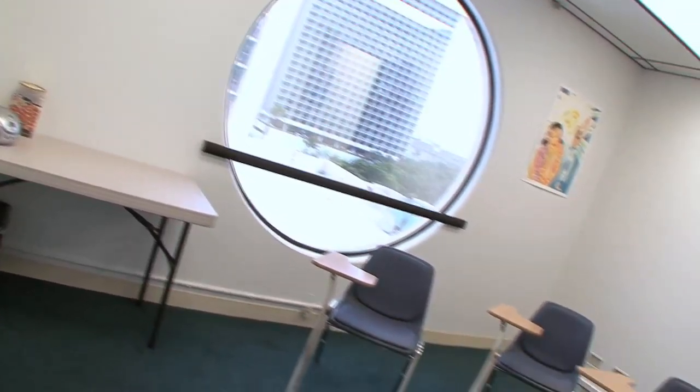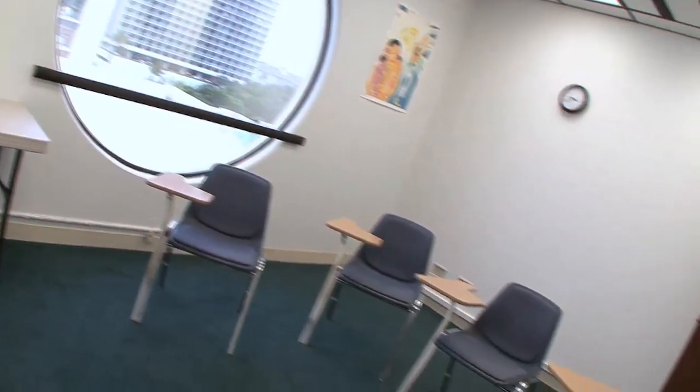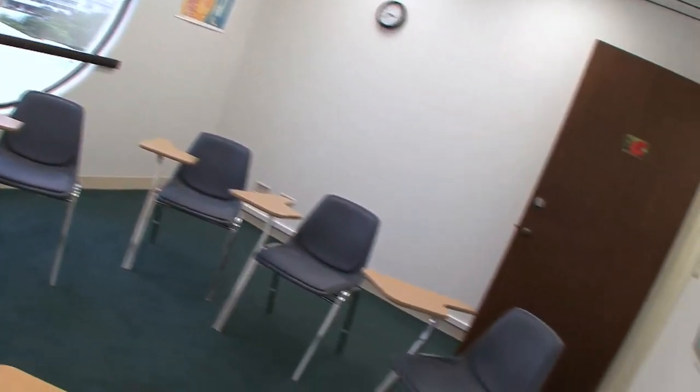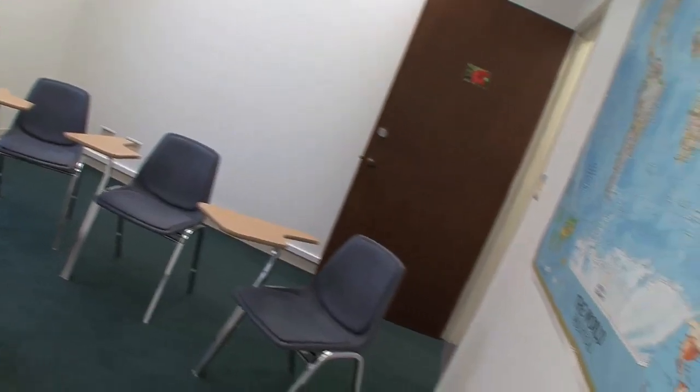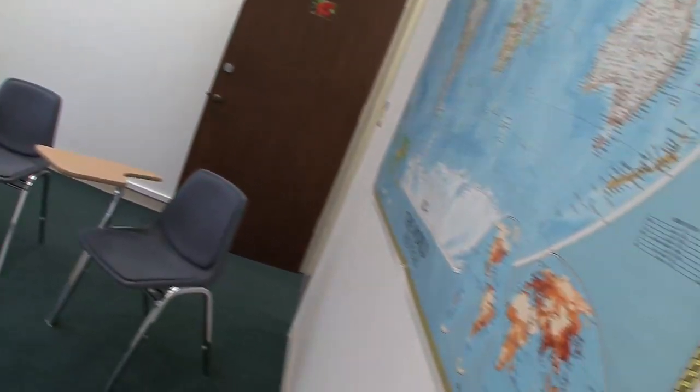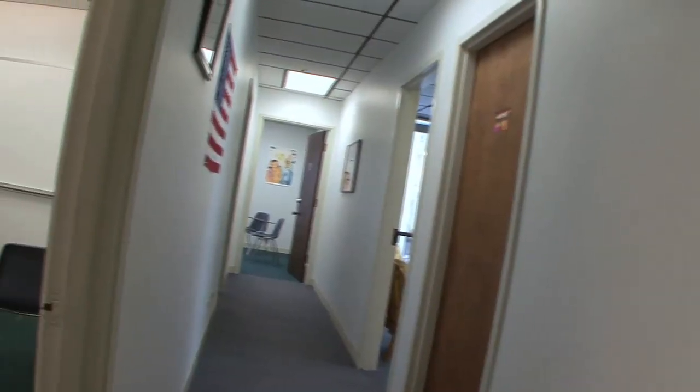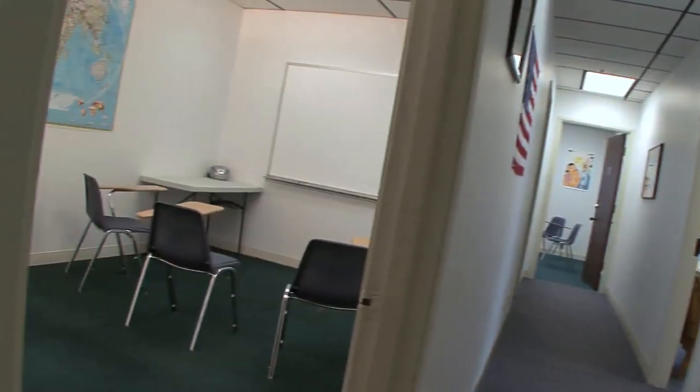We also have smaller classes, so our classes are a maximum of eight students. Our students get a lot of personal attention.